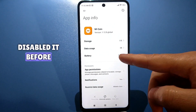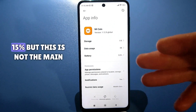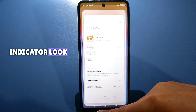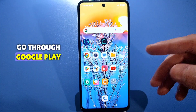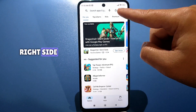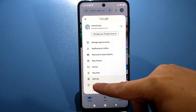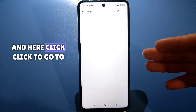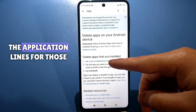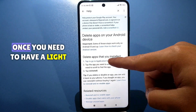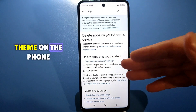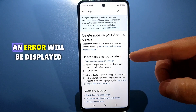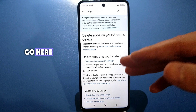If you haven't disabled it before, you will have somewhere 5%, 10%, 15% battery usage shown. But this is not the main indicator. I will completely exit. Go through Google Play, click on your avatar on the right side, and look for Help and Feedback on how to remove an application from an Android device. Click to go to the application link. Note: you need to have a light theme on the phone — you won't be able to enter with a dark theme, an error will be displayed.